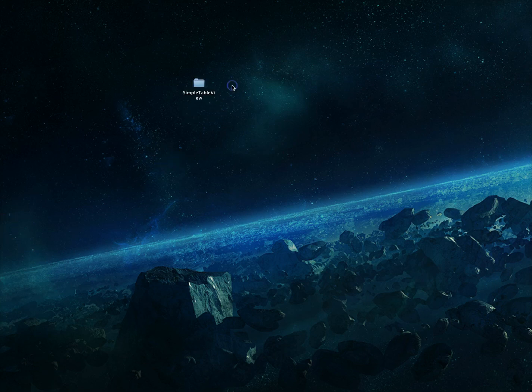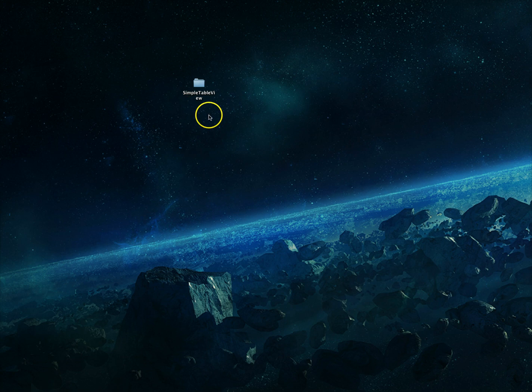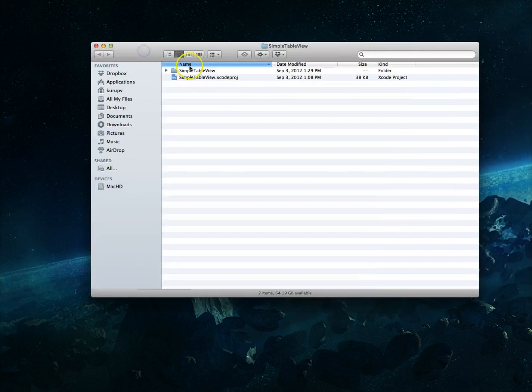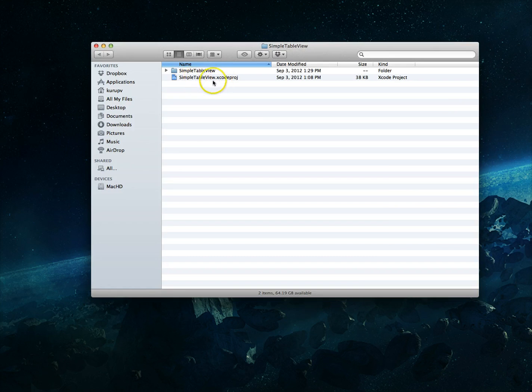What I've got on screen just to illustrate this is a project called simple table view. If I click into it you'll see of course that there's the respective folders, my projects called simple table view dot Xcode project.